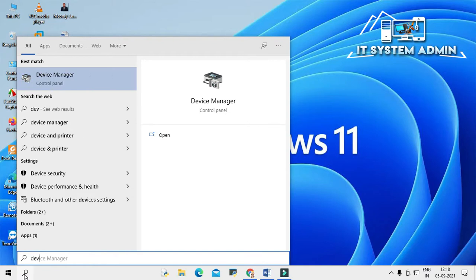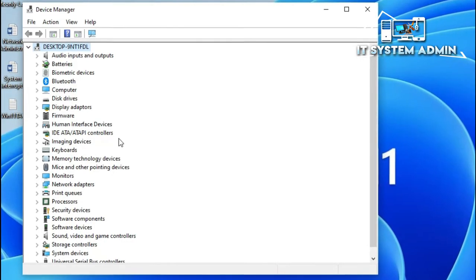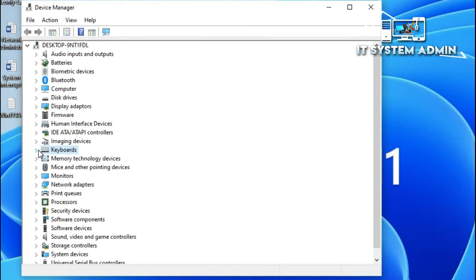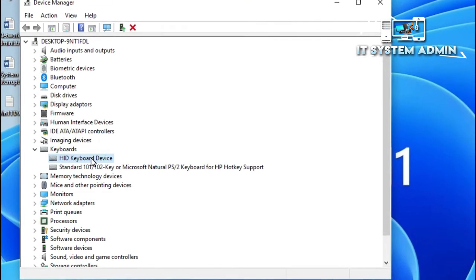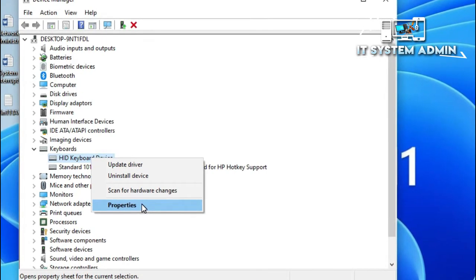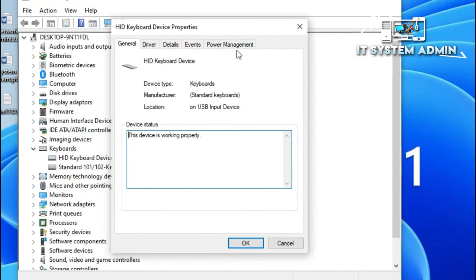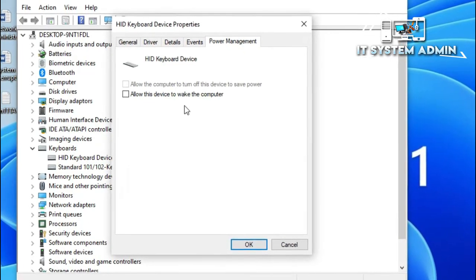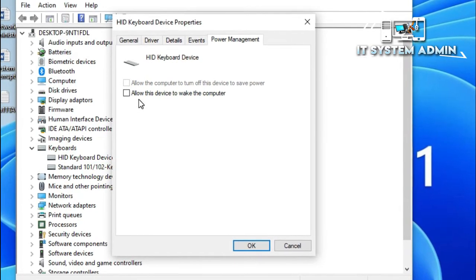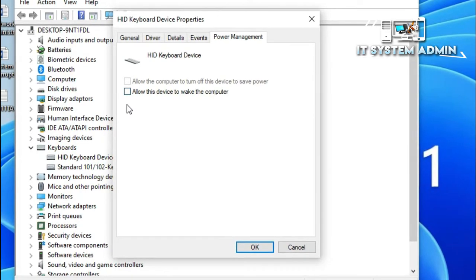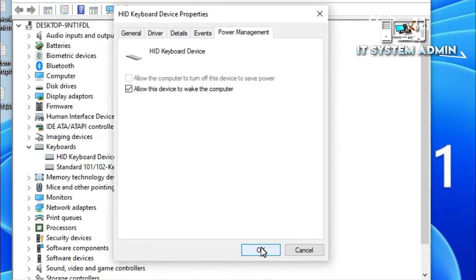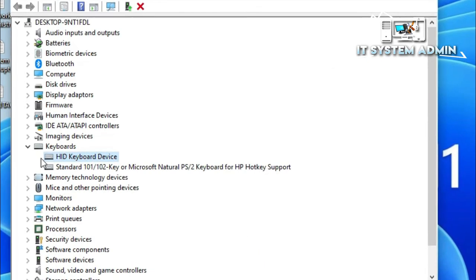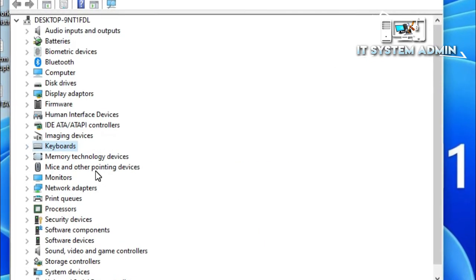Open Device Manager, expand Keyboards. I am using HID Keyboard Device. Right-click on it and click on Properties. Now click on Power Management. There is an option: Allow this device to wake the computer. Click on it and click OK.